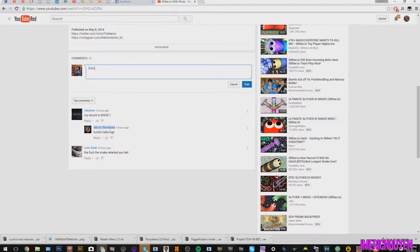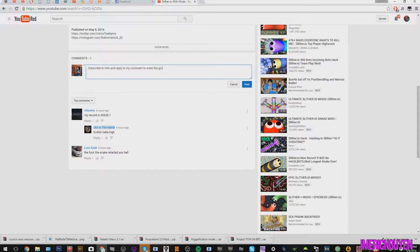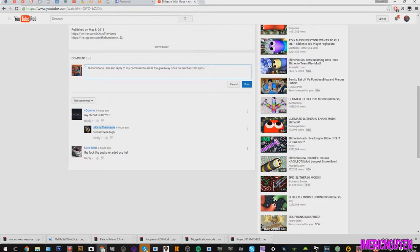So if you have to go to the channel, subscribe to him, go to his recent video, like it, comment down below saying you subbed, like, reply to my comments, and then once he makes it to a hundred subscribers I'll do a giveaway.